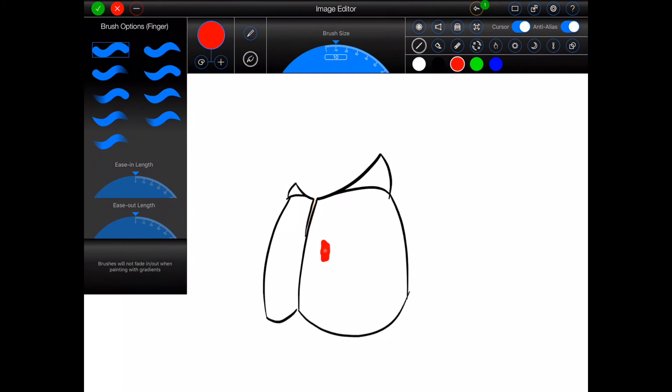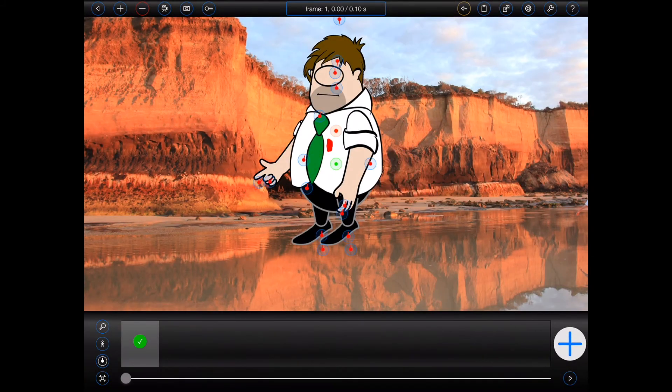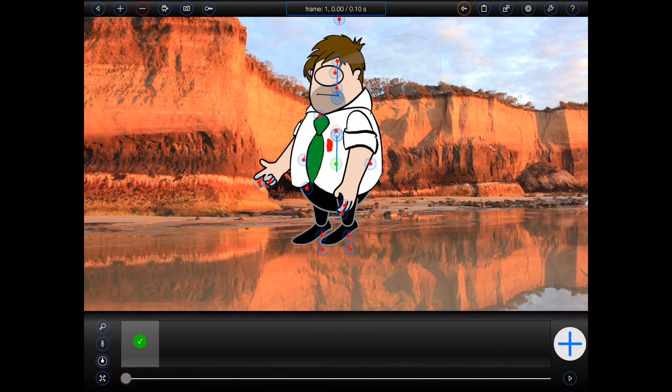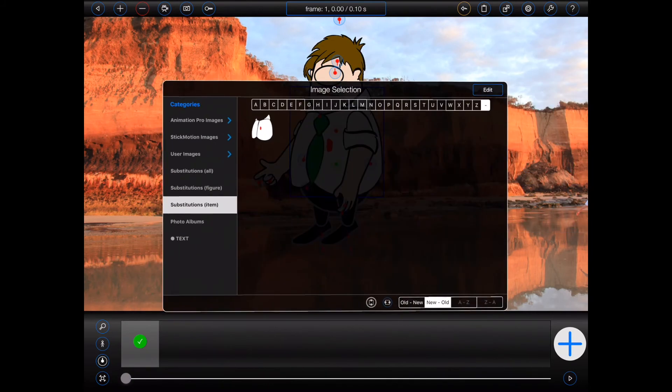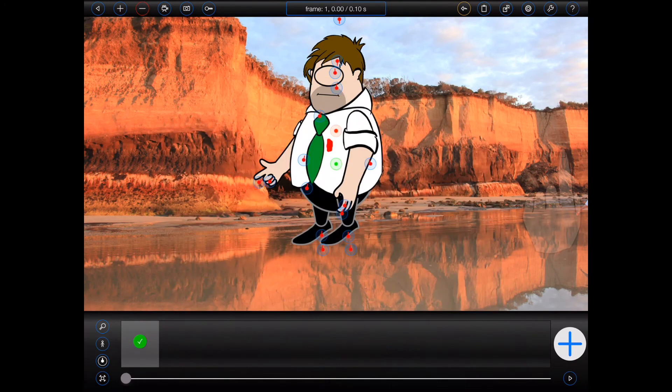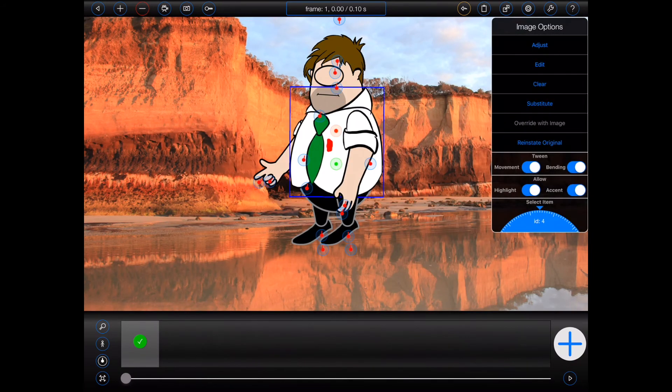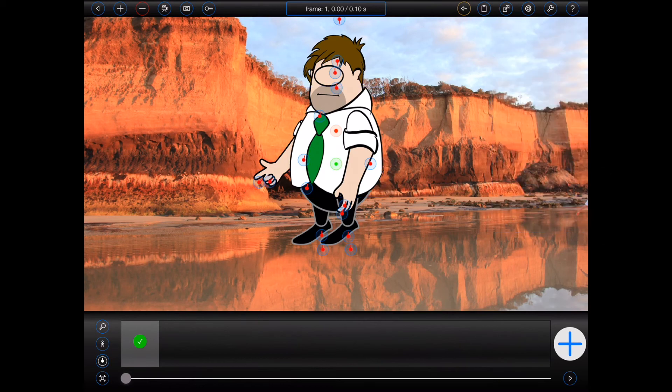If I select the figure's shirt again and select substitute, I can see the substitution in the animation profile manager. But now I've changed my mind again. I don't really want to shoot the figure, so I'll reinstate his original shirt.